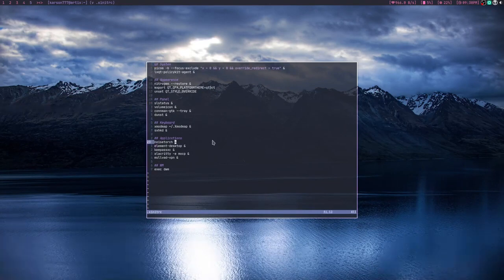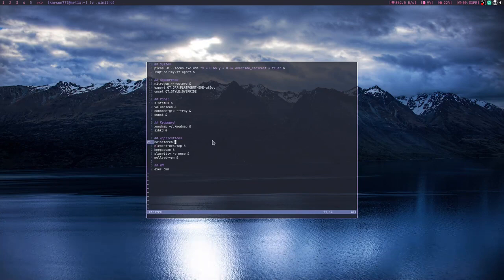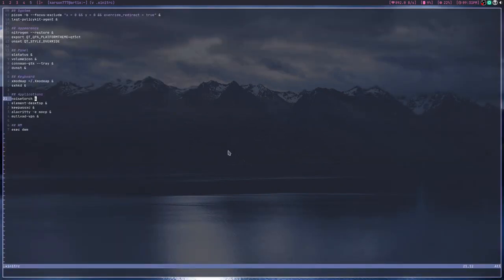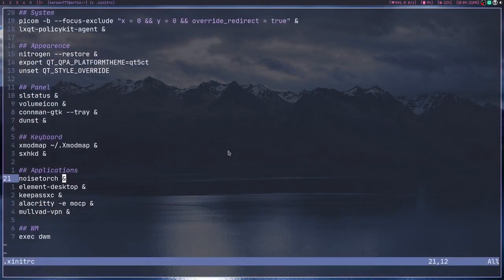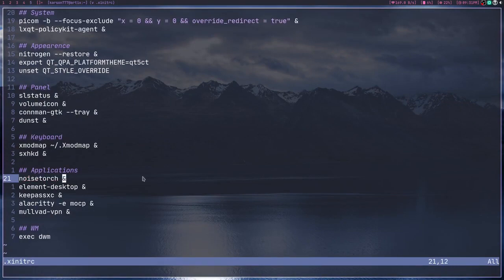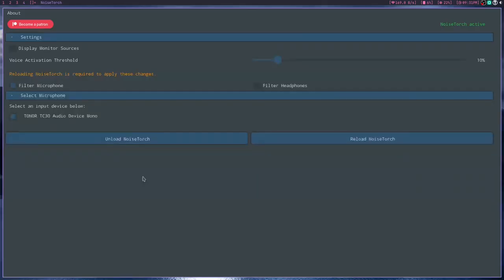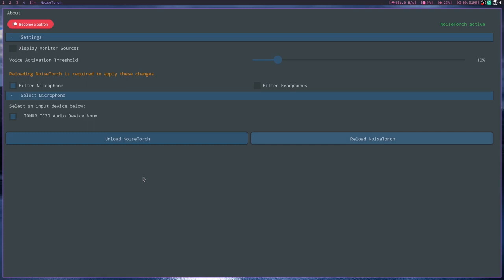So basically what it does is, you probably can't see this. Yeah, just I have NoiseTorch launch when I start my computer. And yeah, it works great. I love it. I love this application because my fans are annoying. Just have it start whenever you launch into your X Session, and you have to press launch NoiseTorch for it to work.